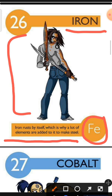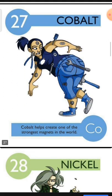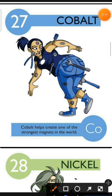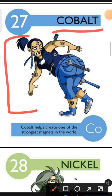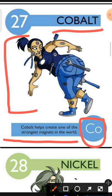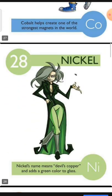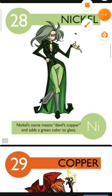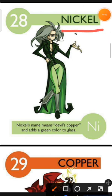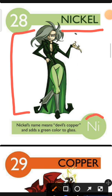Element number 27 is Cobalt. The characteristic of Cobalt is: Cobalt helps create one of the strongest magnets in the world. Element number 28 is Nickel. The characteristic of Nickel is: Nickel's name means Devil Copper and it adds a green color to glass.